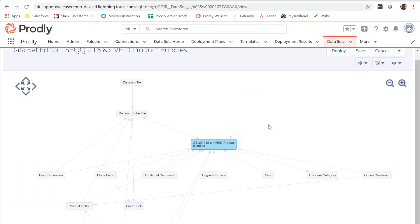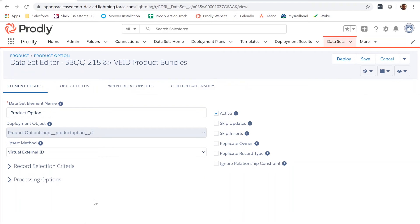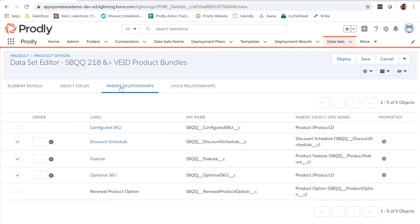Following the suggested modifications in this video will prevent the deployment of many other unintended relationships for this bundle as well. Let's make our first modification by double-clicking on Product Options. Navigate to the Parent Relationships tab. We can see that the optional SKU relationship is selected. The reason why it's selected is to ensure that the product listed as the optional SKU is deployed before deploying the option record. To ensure that we are only deploying the optional SKU and no other records associated with it, such as options and features for the optional SKU, click on Properties for the relationship.